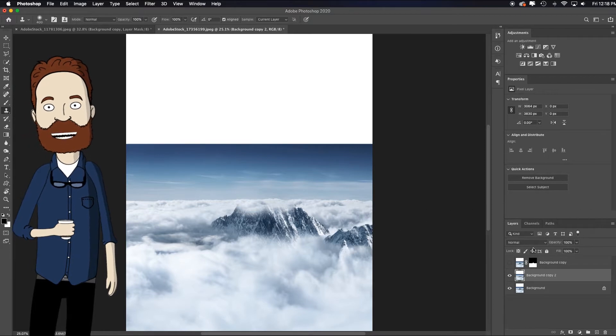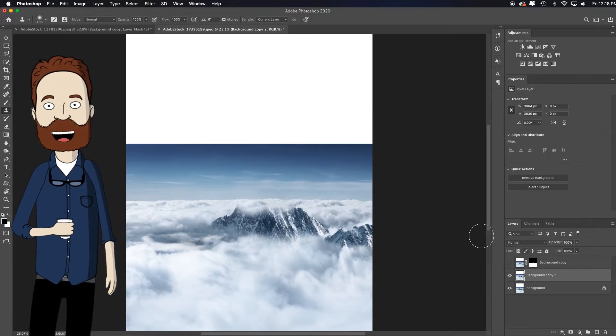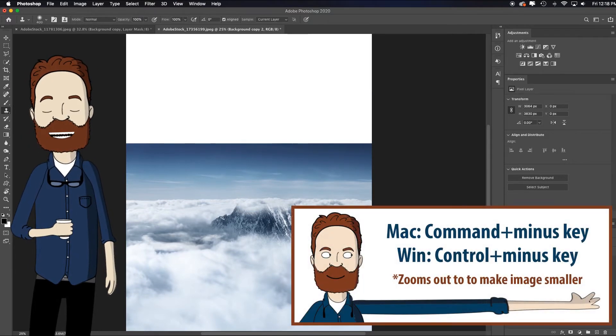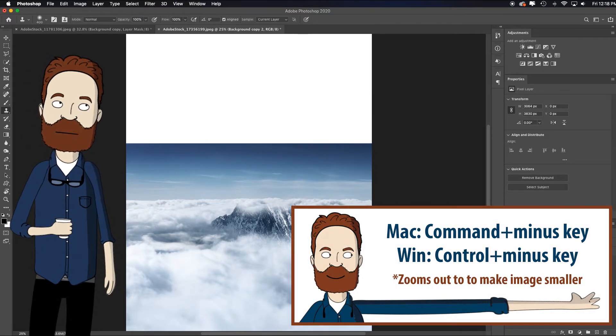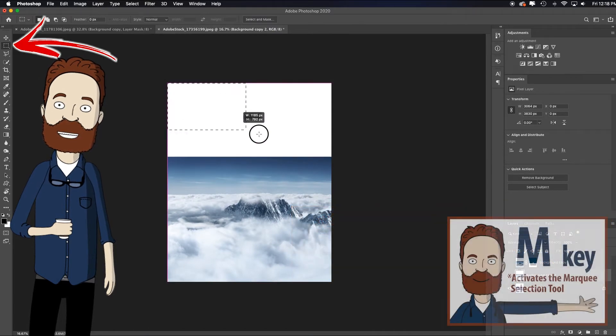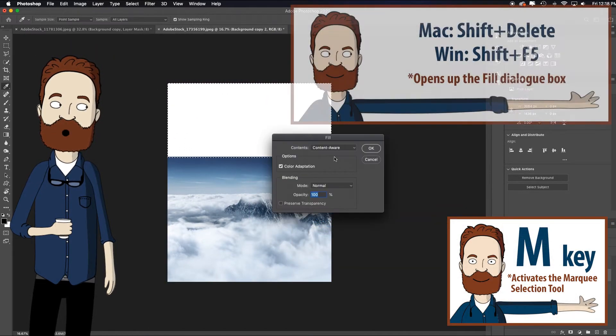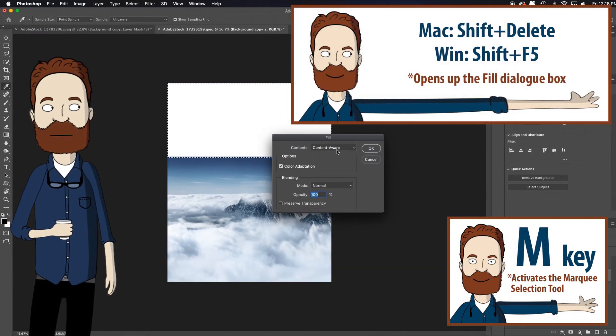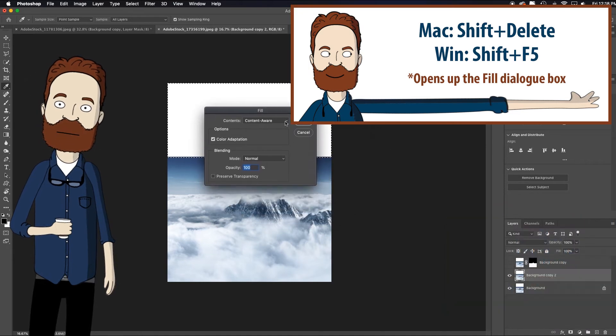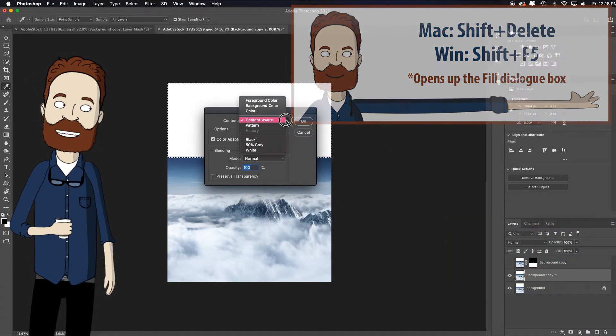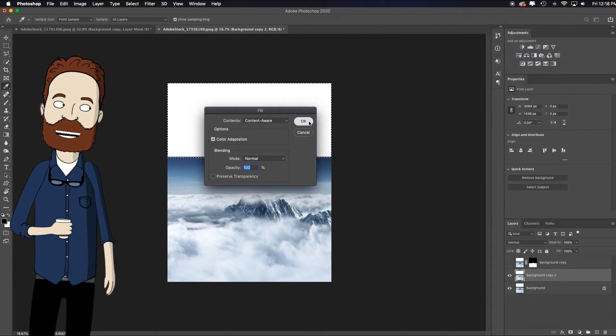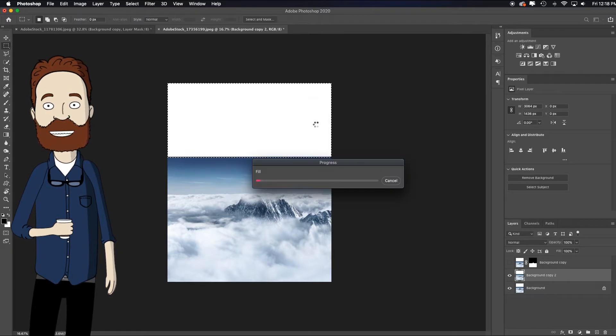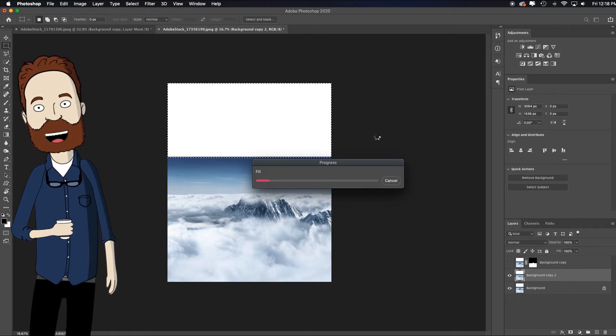So I guess the first thing I would try, command minus to shrink the image down just a bit, the marquee tool, which is the letter M, pull this down, hit shift delete because I'm on a Mac, the fill dialog box pops up, choose content aware fill and click OK. And let's see how this version of content aware does.